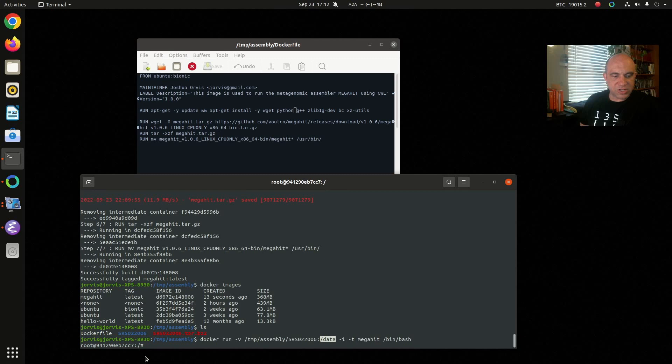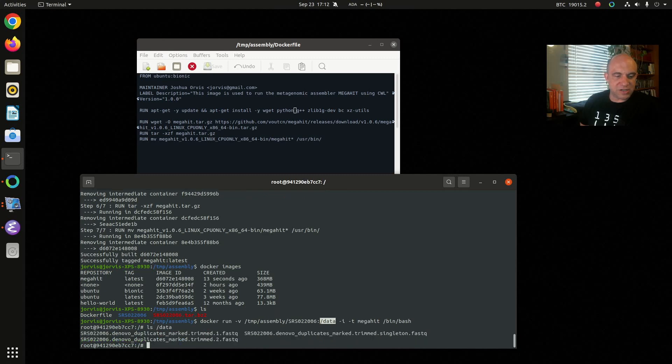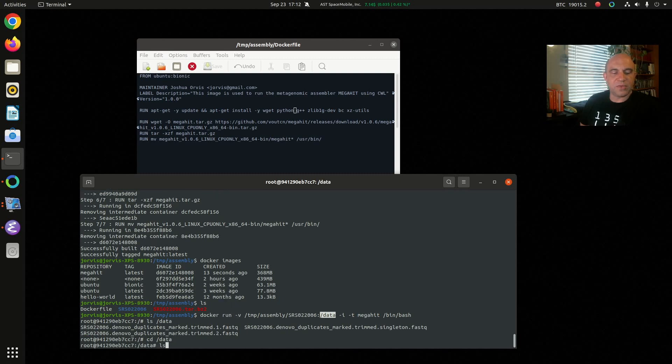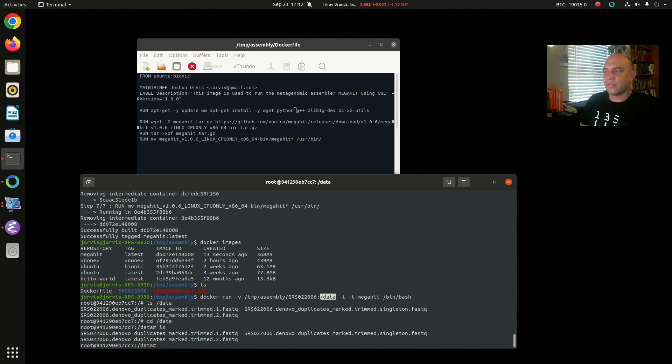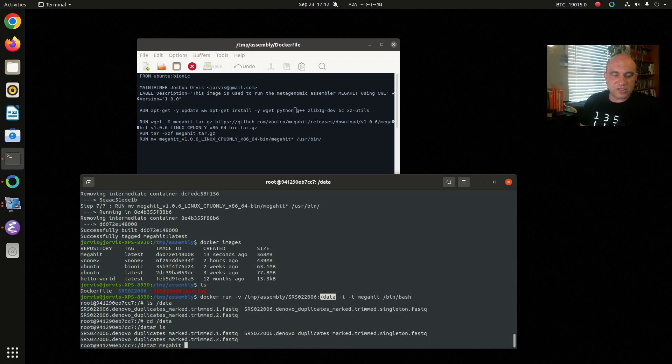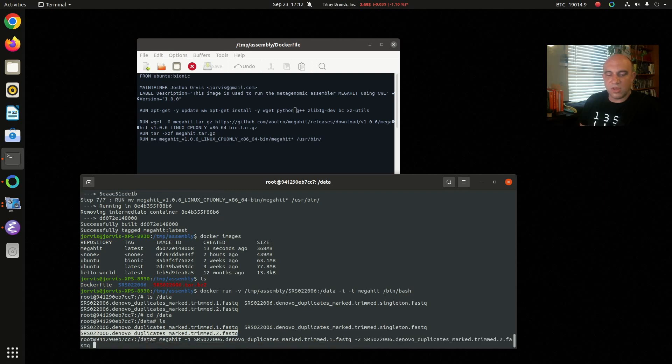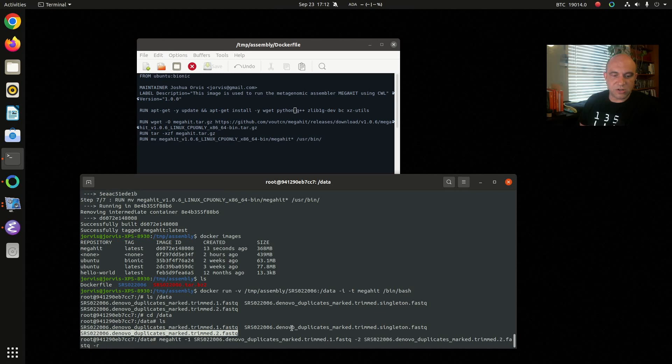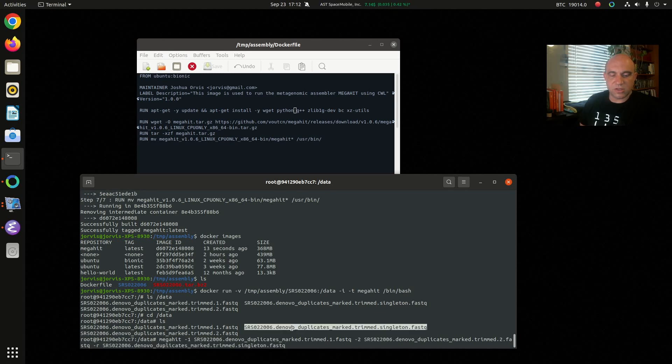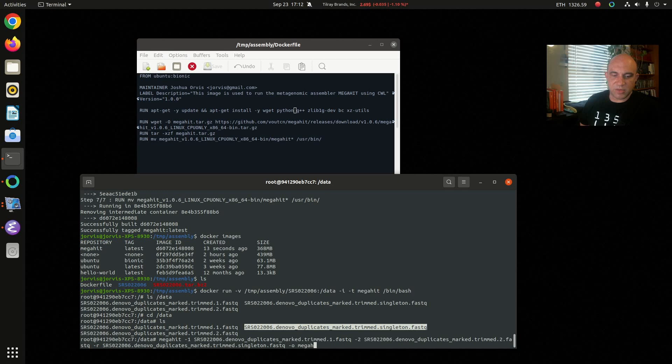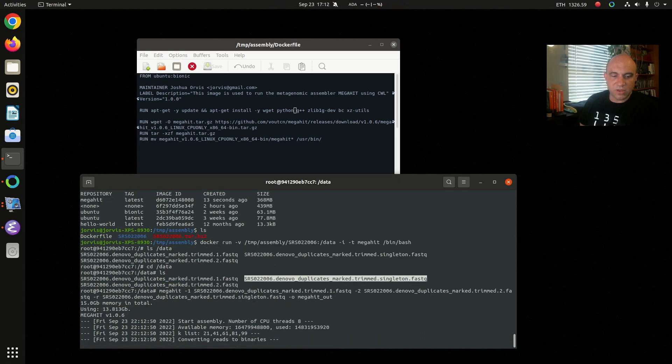So there you see the terminal change and I can list the data directory. There's the read files that I extracted. Let's go ahead and cd into that directory and here are the files. Now we are ready to just run mega hit. So I can type mega hit, the syntax is you pass the forward reads first whatever file that is, I use -2 to pass the reverse file, and if I have this singletons file after trimming it's optional but it's with -r like that. And then finally I want to pass -o and a directory name where the results will be written. So I'll say megahit_out and then I'll run this.